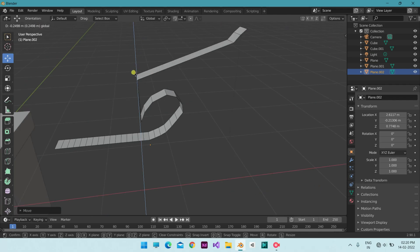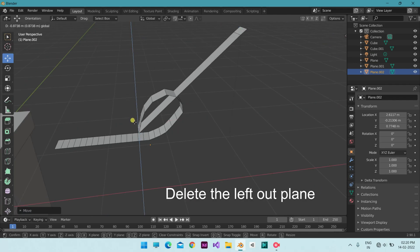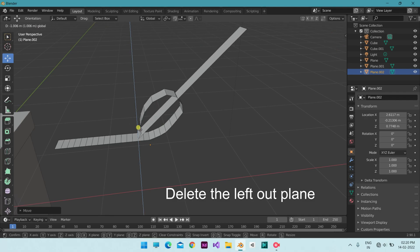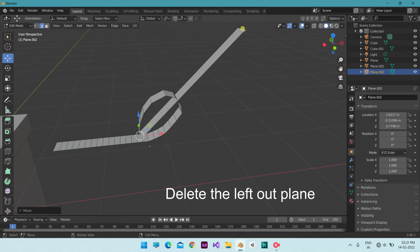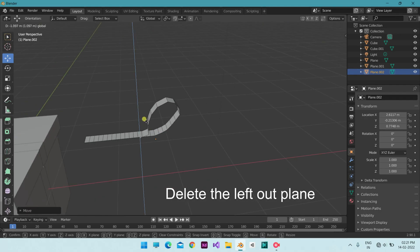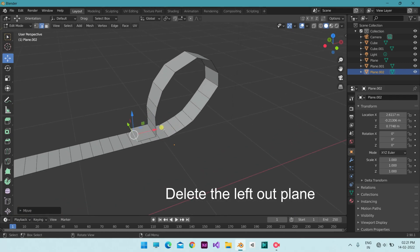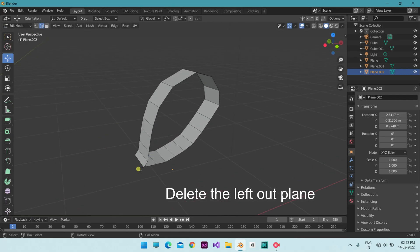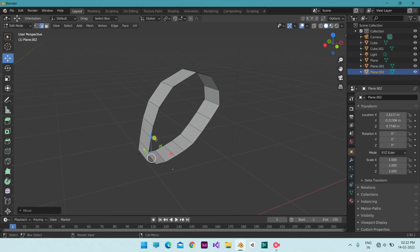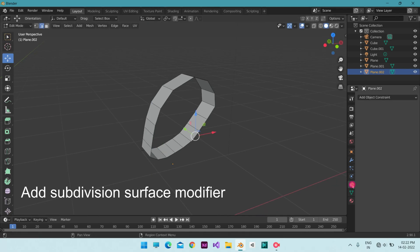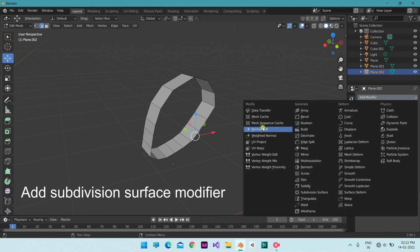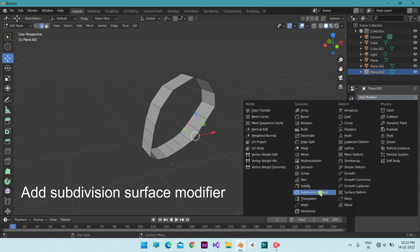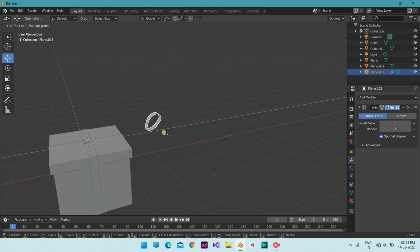Add a new one. Add a Subdivision Surface modifier to make it smooth.